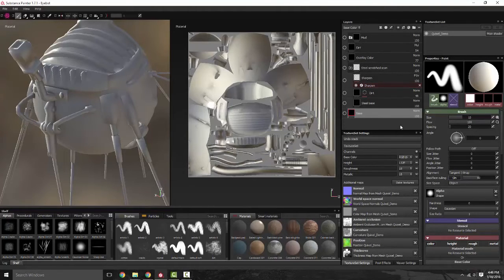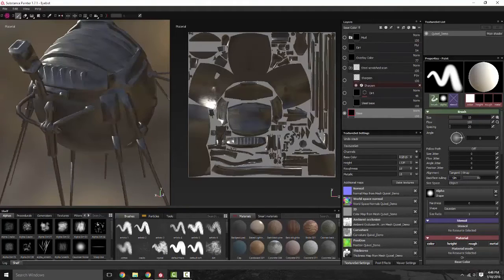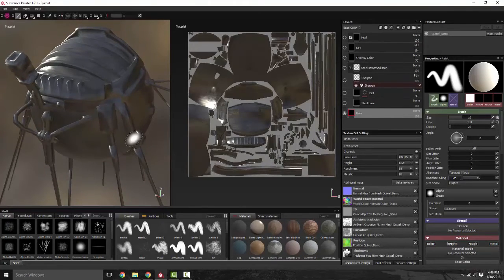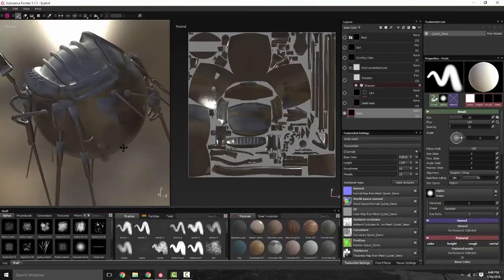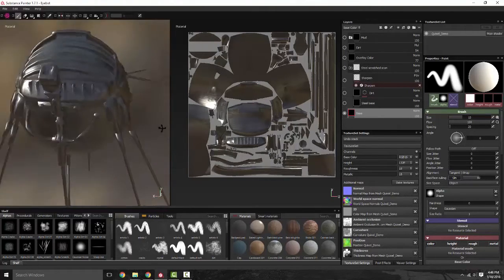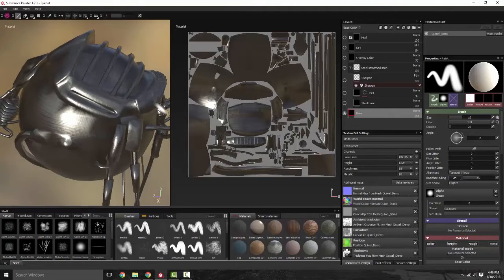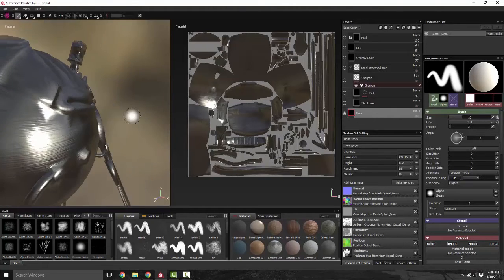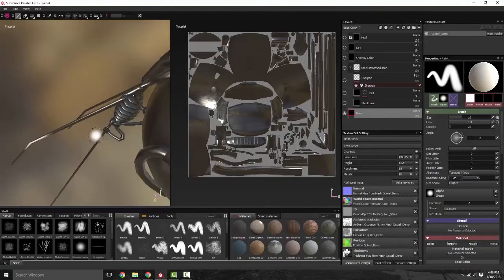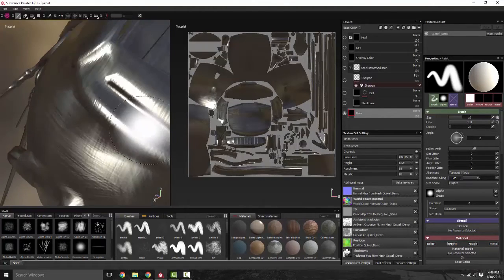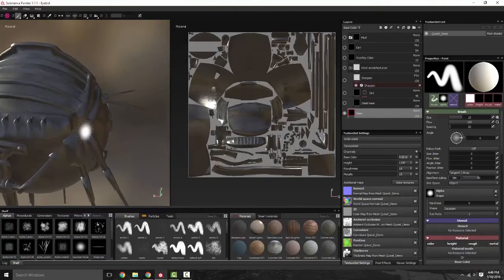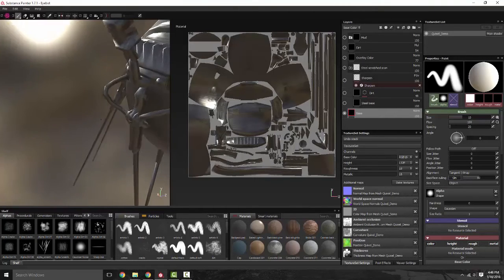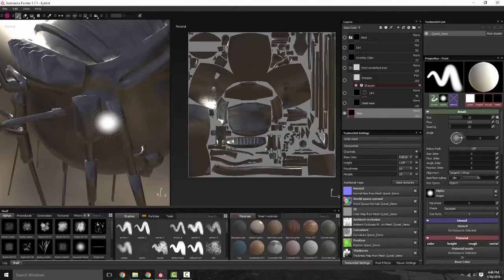So as you can see, I have different layers and each one has a little something something to it. Now my overall base, which is what I started out with, is nothing more than an aluminum material that's been painted onto this eyebot. Nothing more, nothing less. Looks generic—well, that's because it is.